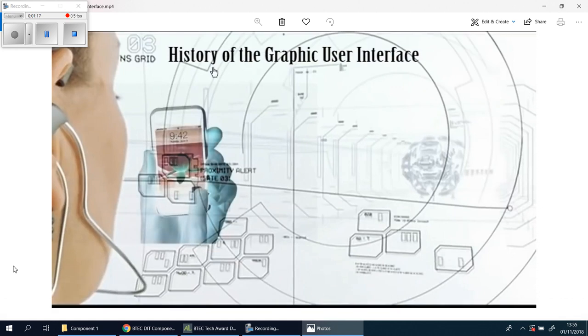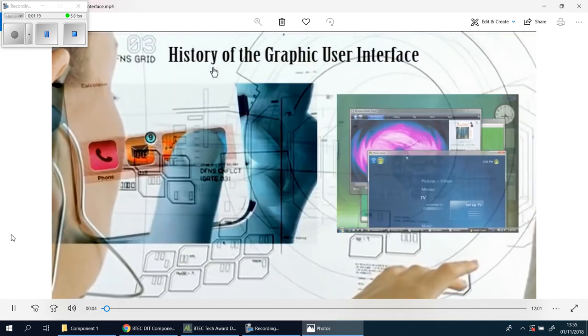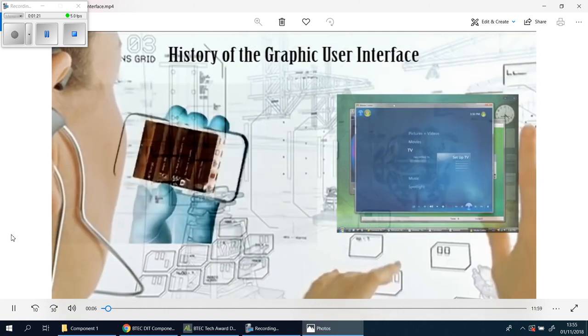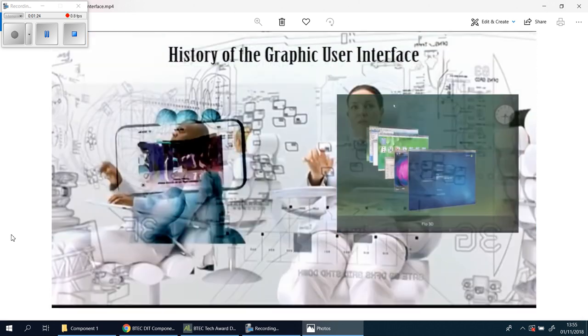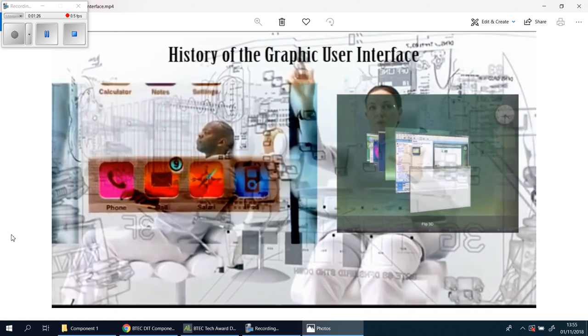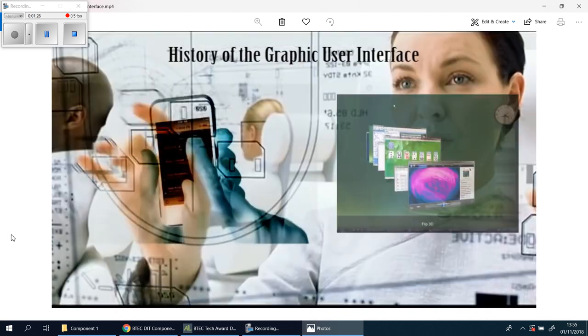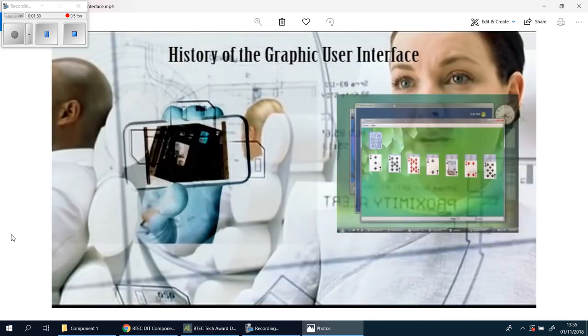In this short video, I'll look at the history of the graphic user interface. This is a summary of one of my class lectures with added video clips from around the web. So sit back and enjoy the history of the graphic user interface.